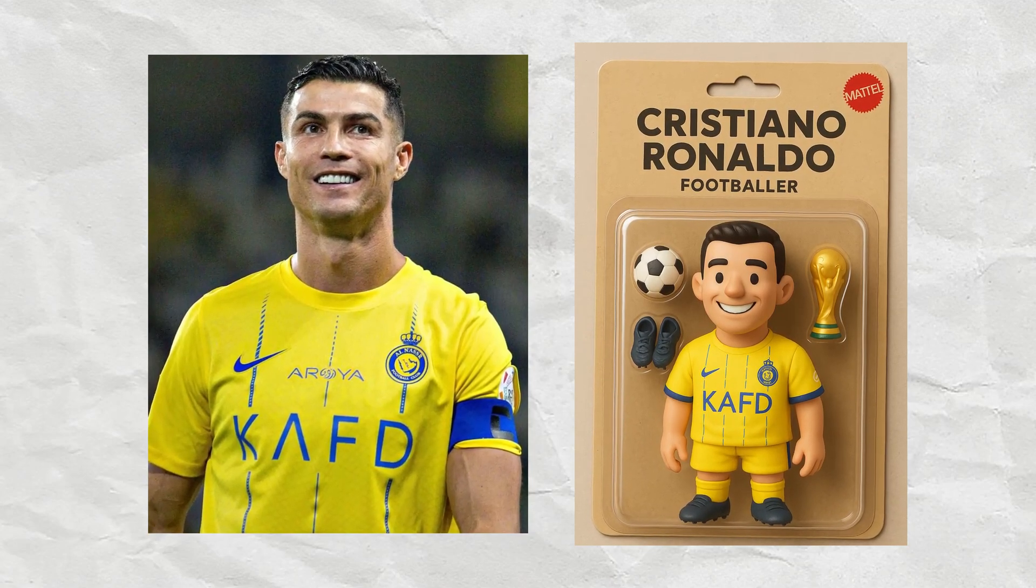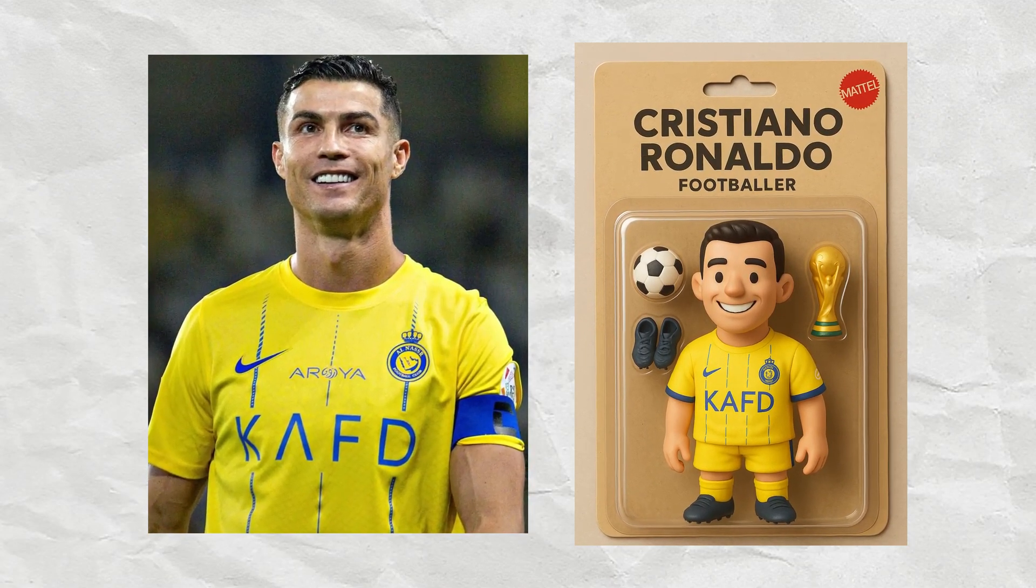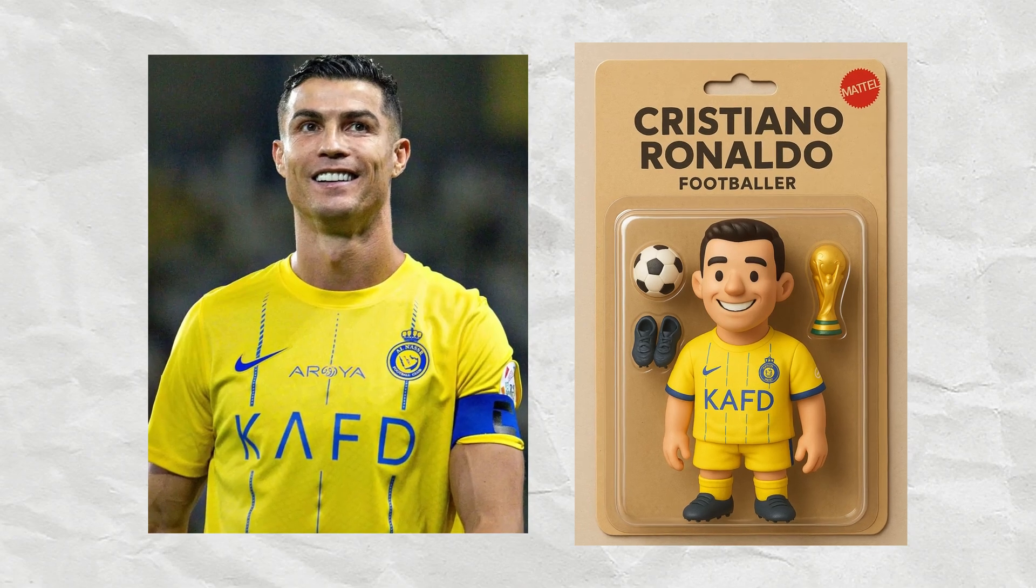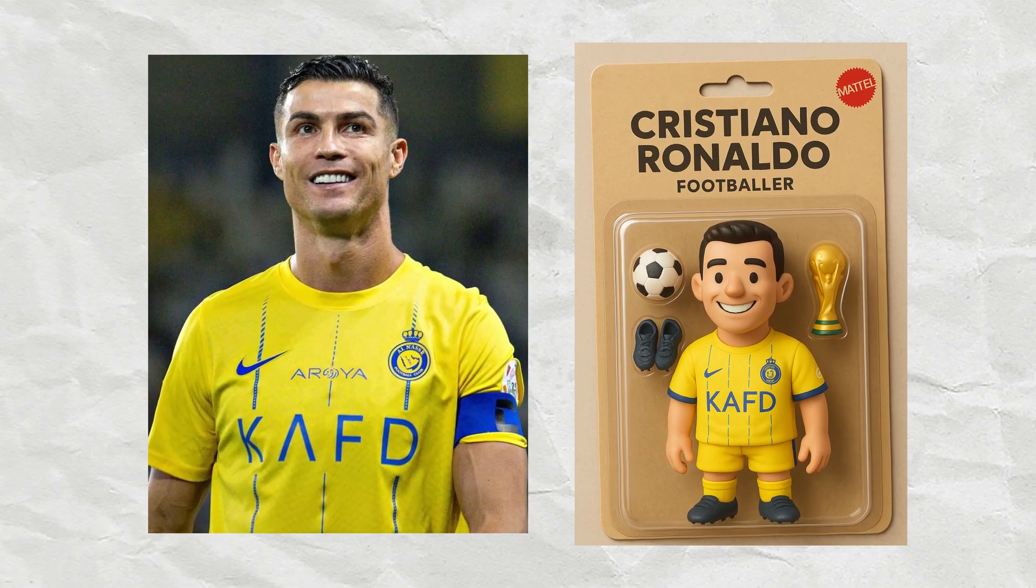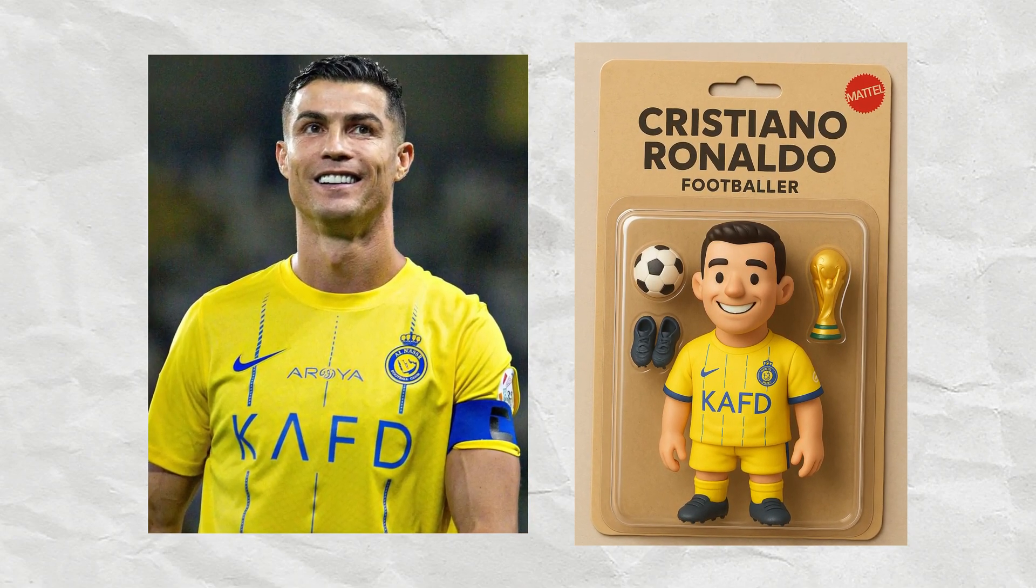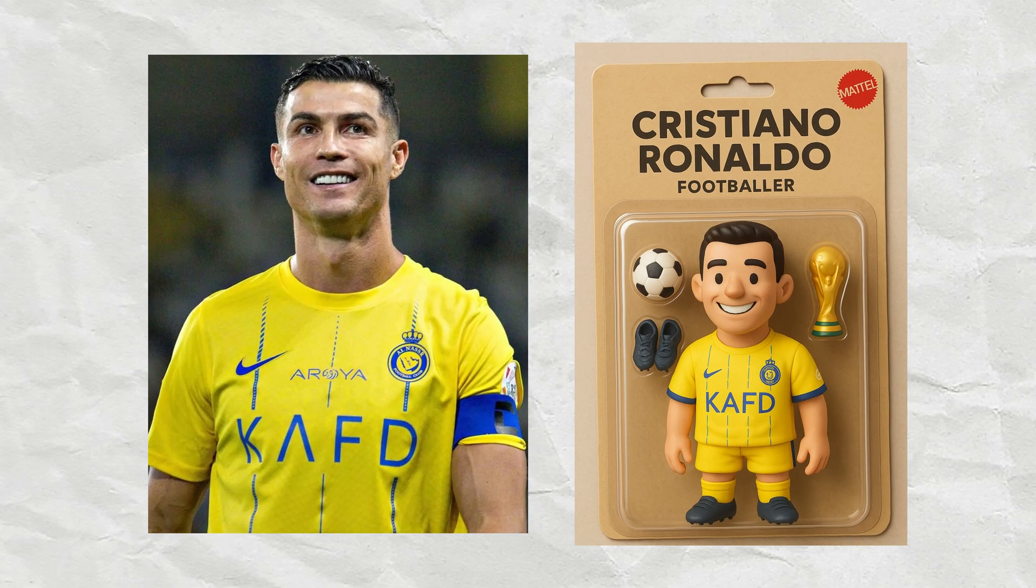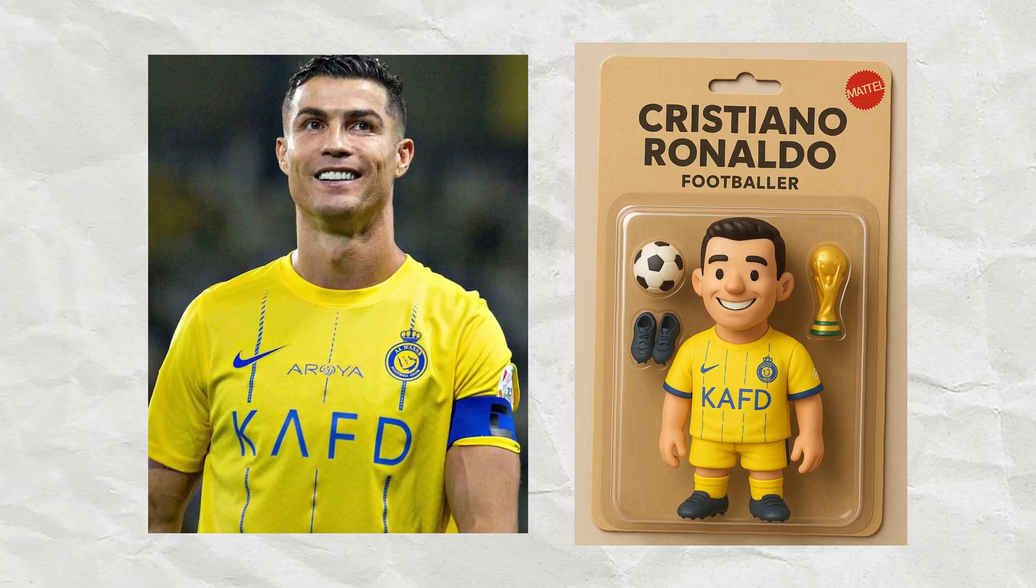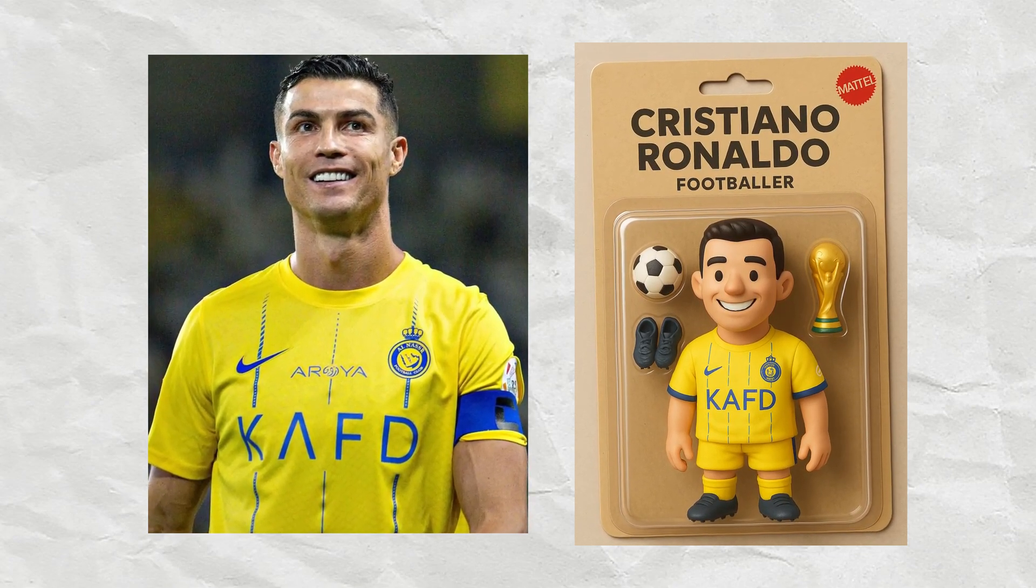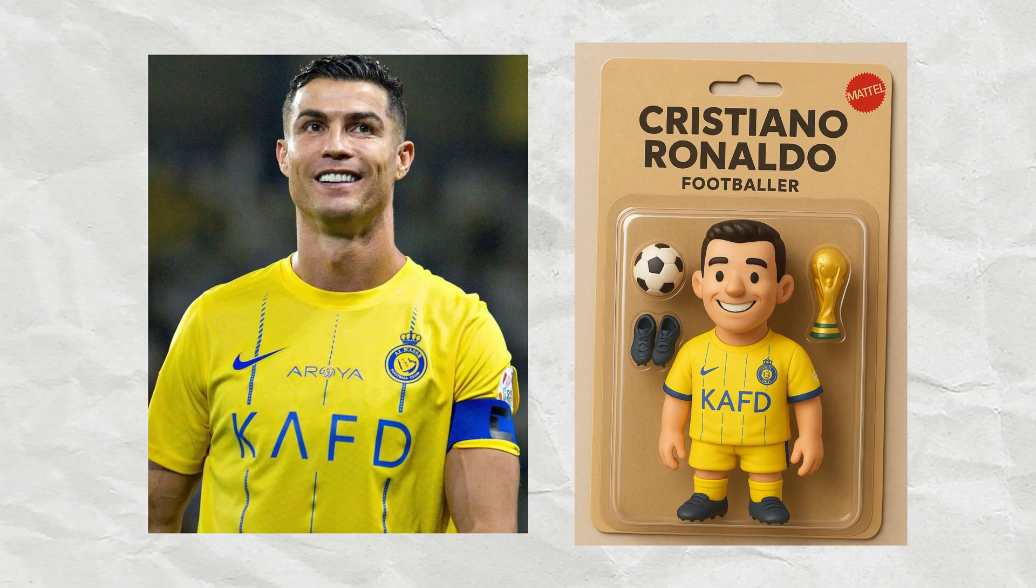Hey, ever wondered what you'd look like as an action figure? You know, like those epic 3D-looking photos that are blowing up on social media right now? Well, you can actually make one yourself for free, and you don't even need to install an app. Let me show you how.